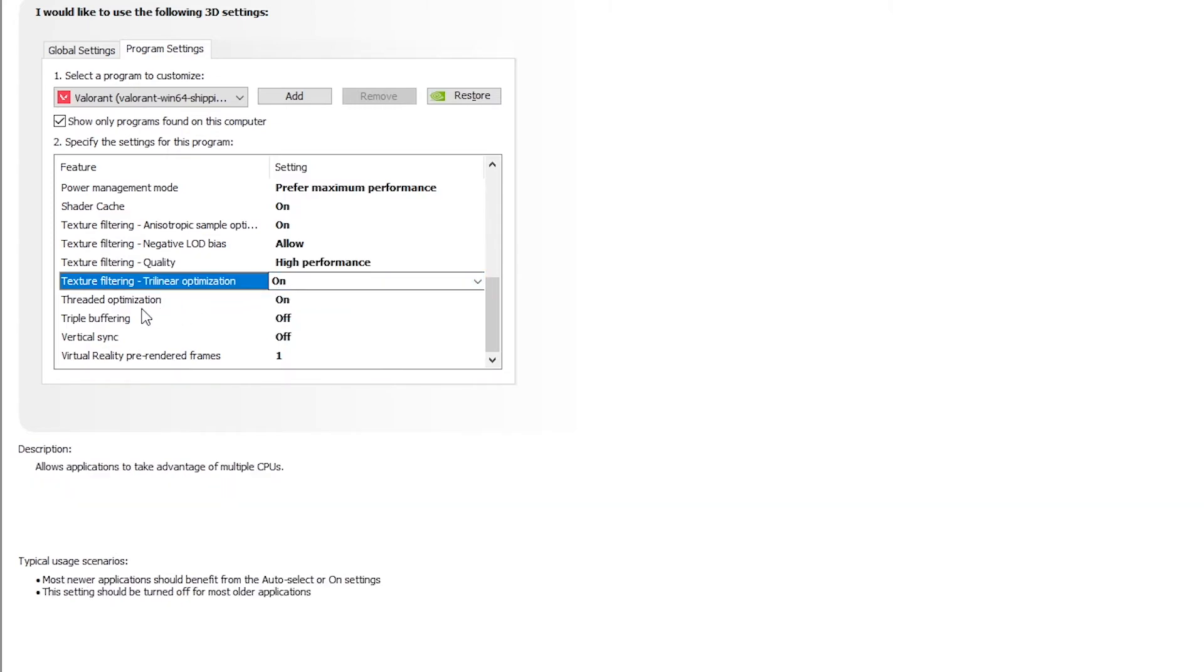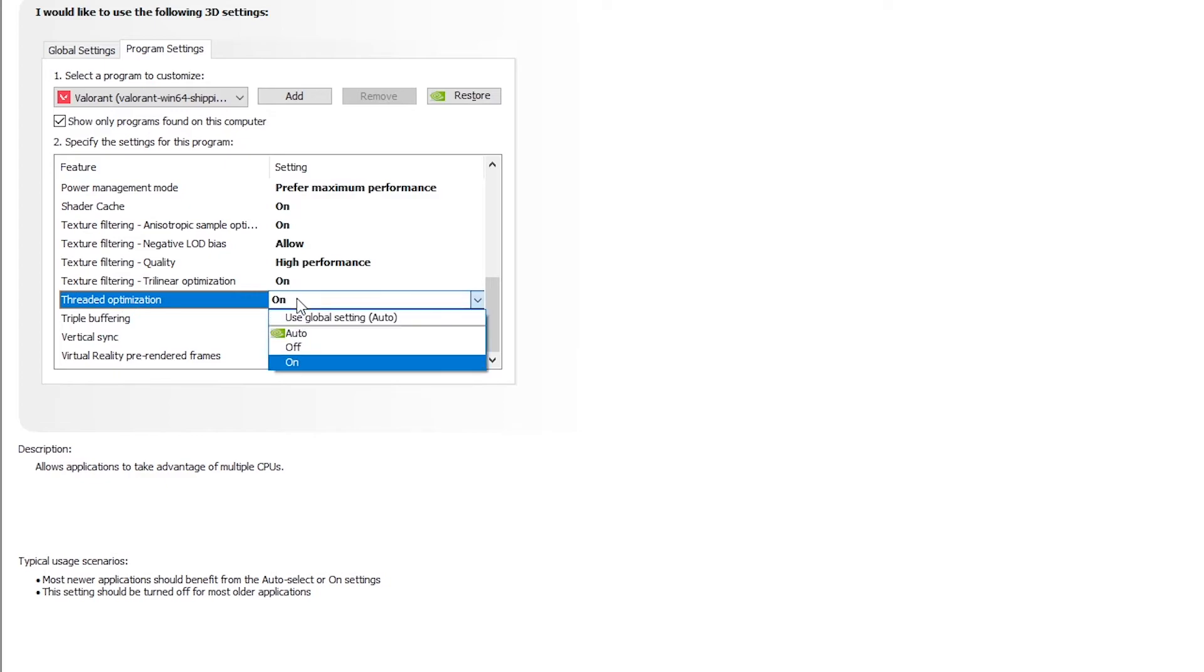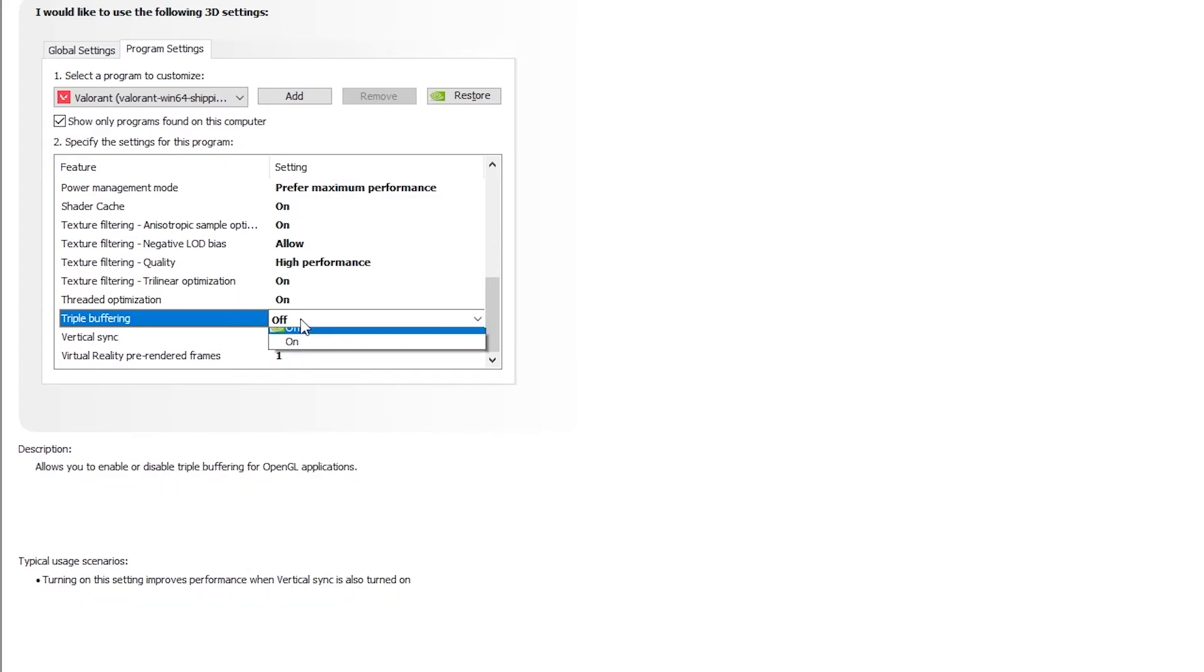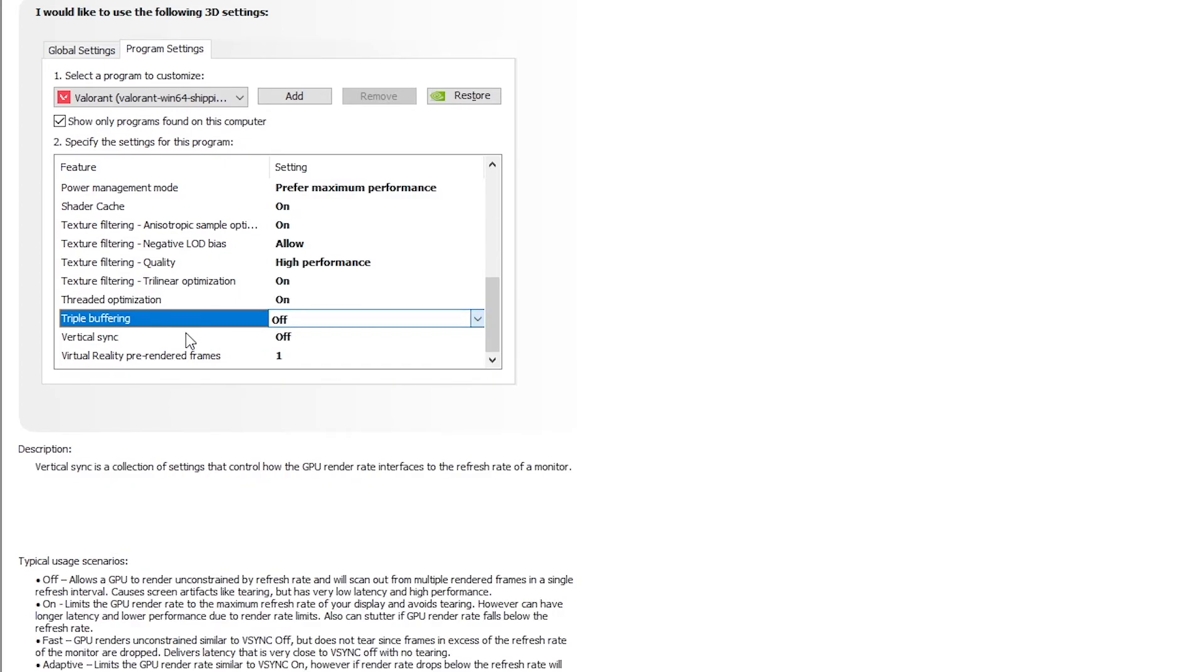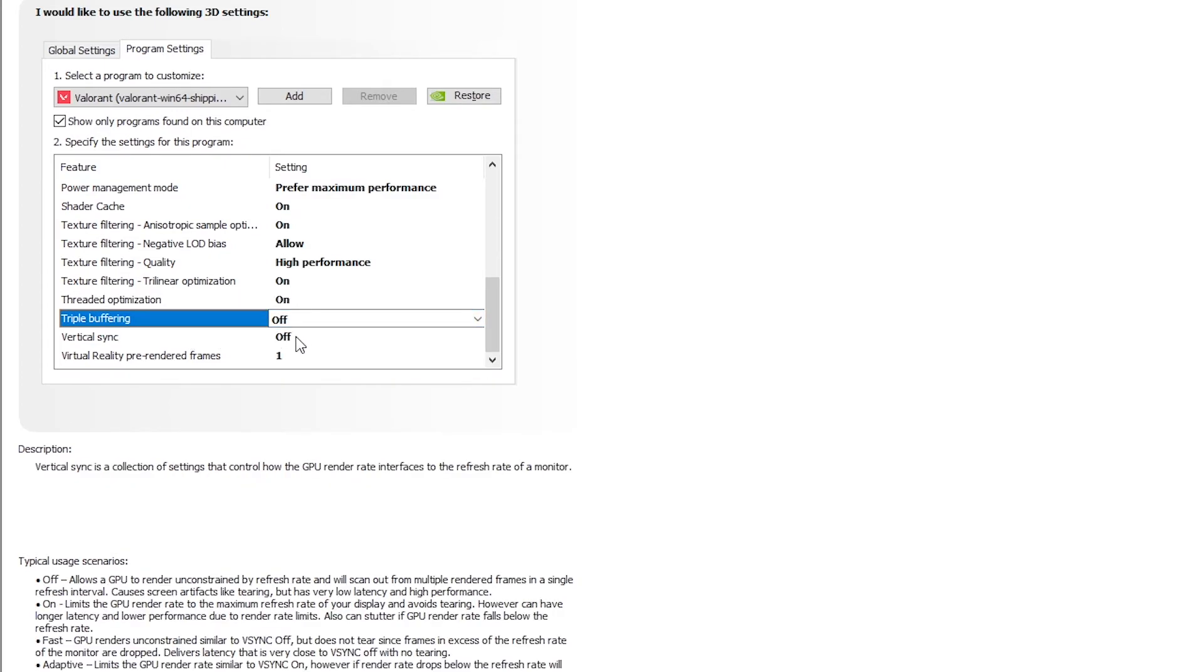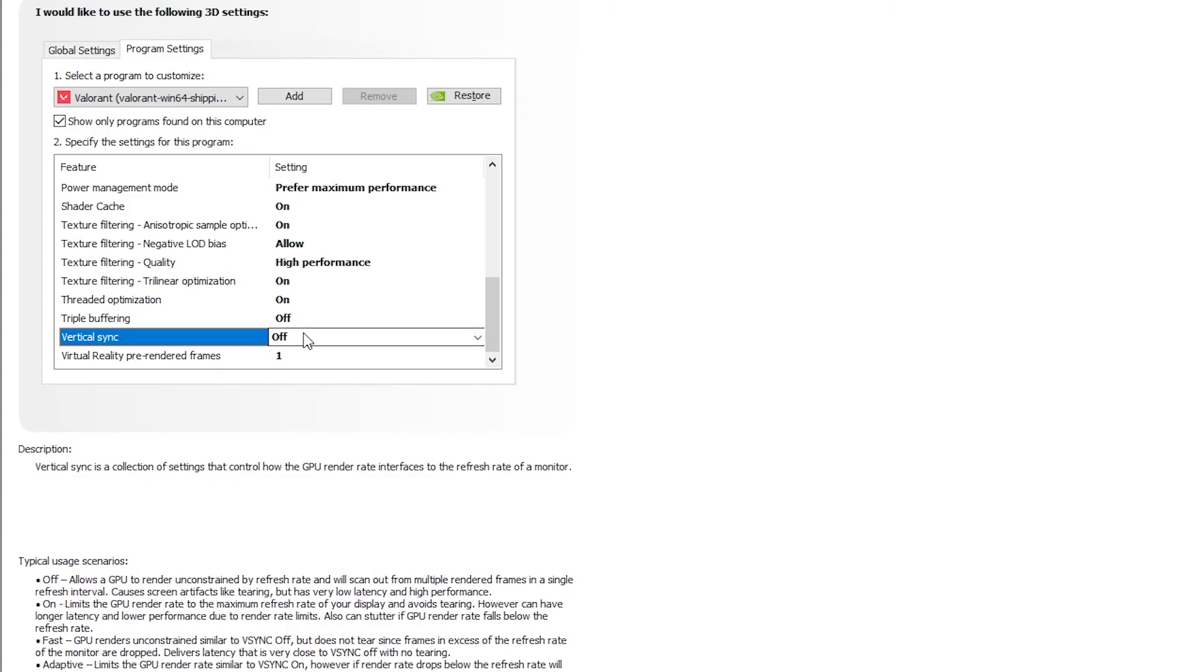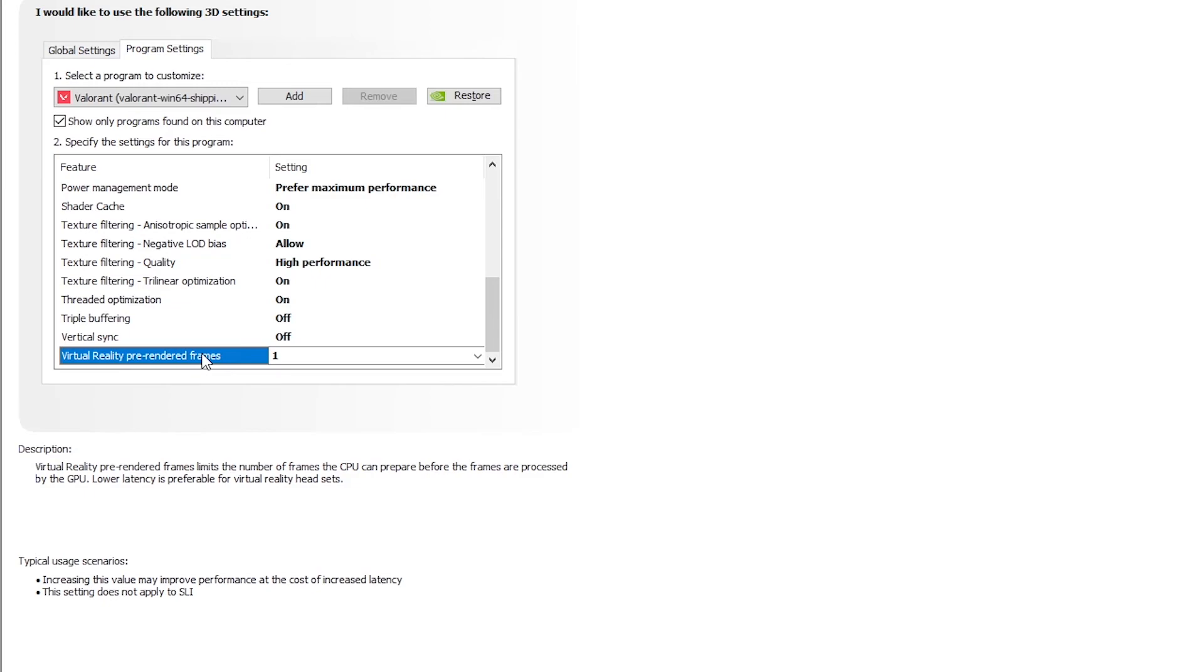Texture filtering threaded optimization, on. And triple buffering and vertical sync off, as you don't need a minimum FPS based on your refresh rate of your monitor, so make sure vertical sync is off.